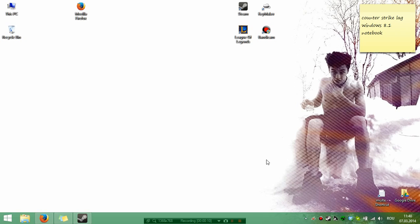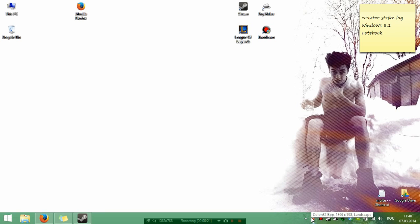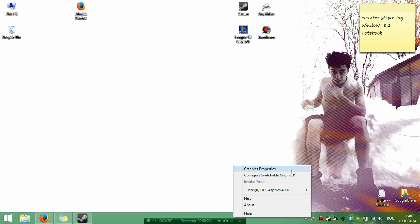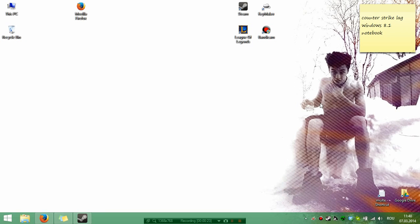You probably use a notebook, and this tutorial is for notebooks or laptops. The problem in general is the Catalyst Control Center.